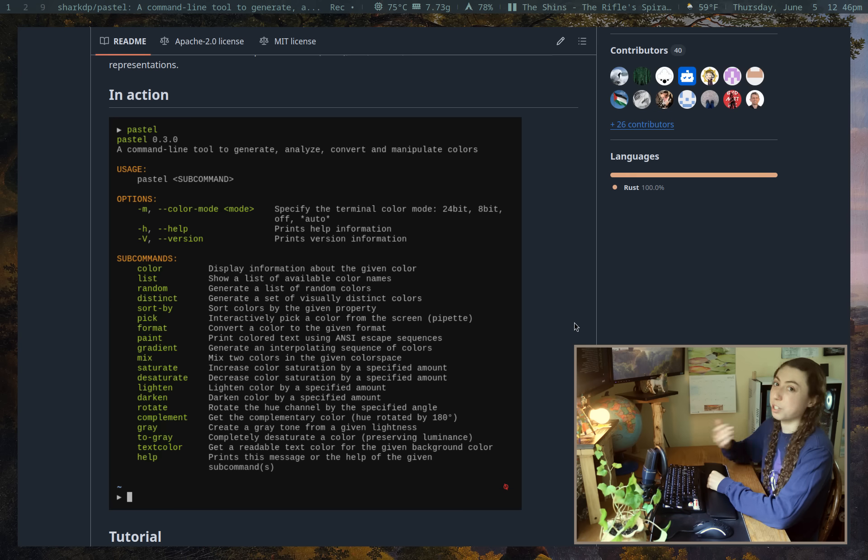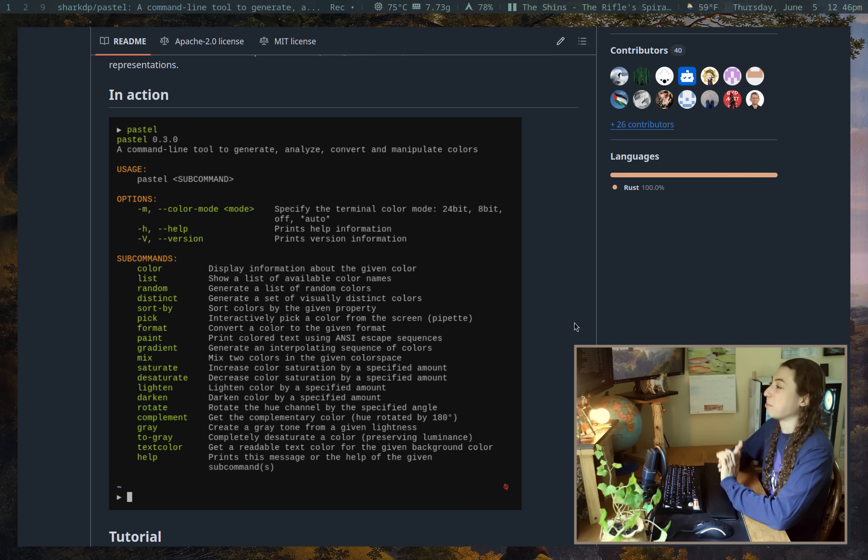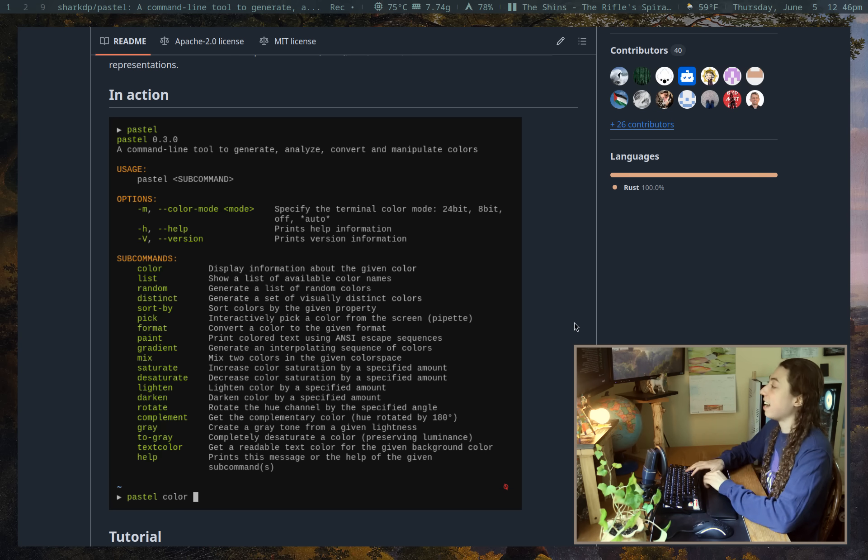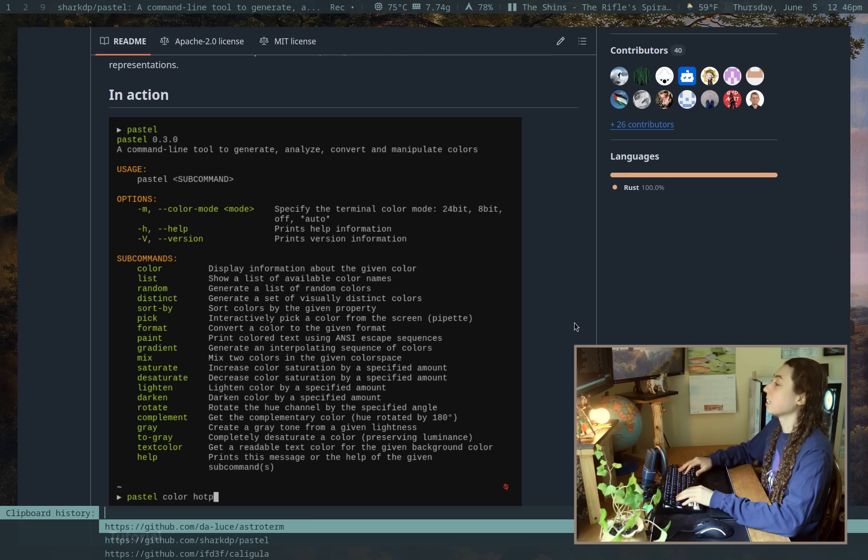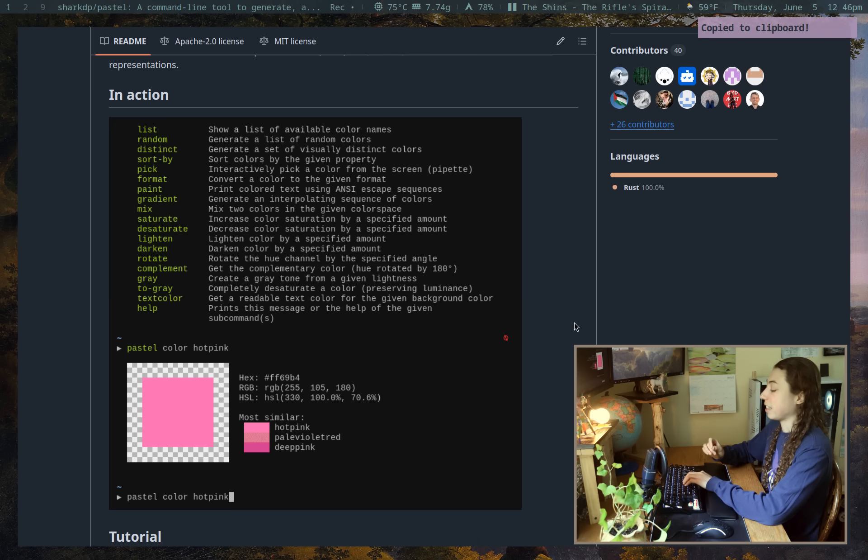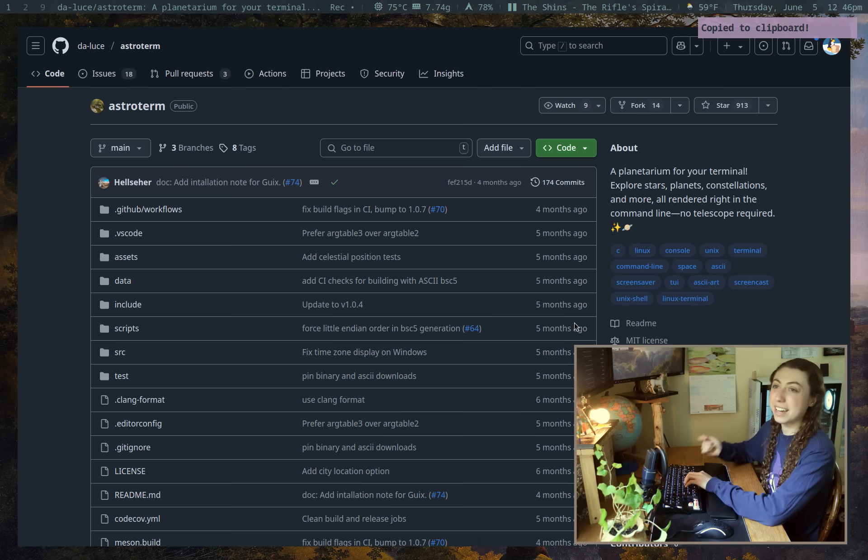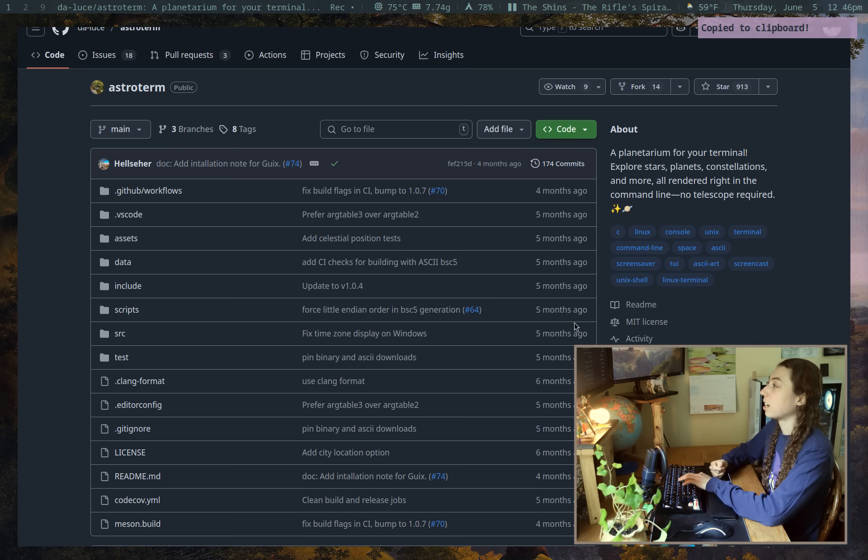So for me, somebody who does work with colors often, I find this pretty useful, but definitely sort of a niche user base, I guess. And next up something else that is a little bit niche, but I think everybody can appreciate to some extent. And that is astroterm.